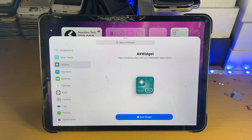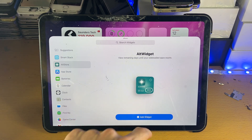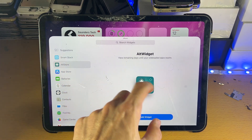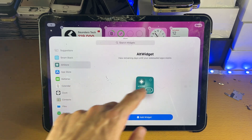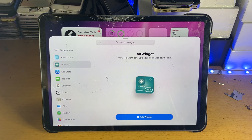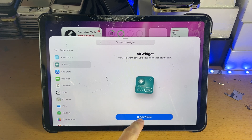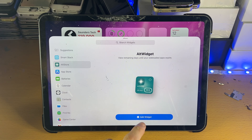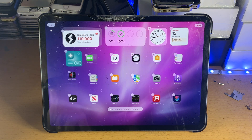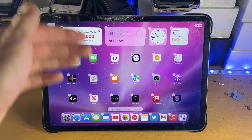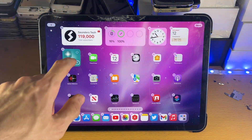Let's choose the AltStore one — you can tap into it. If there are options for different sizes, you can swipe across and it will give you the different options. Then once you have the size you want, just tap on Add Widget and just like that you're good to go, and you'll be brought back to the wiggle mode.